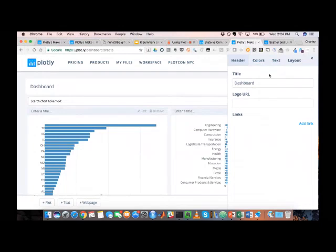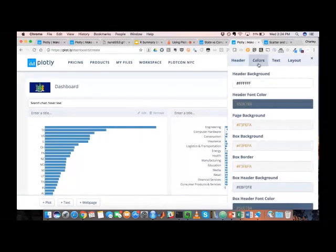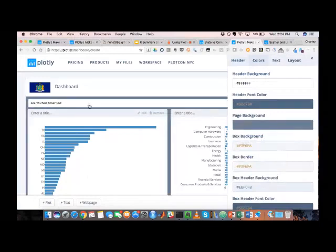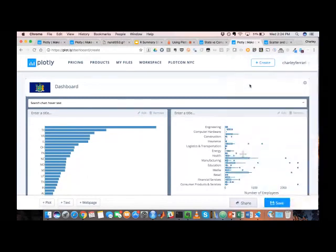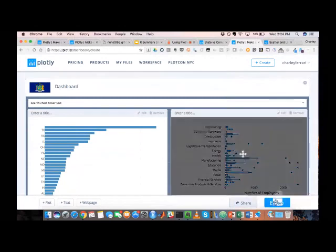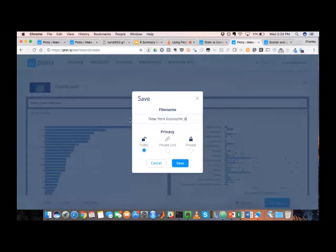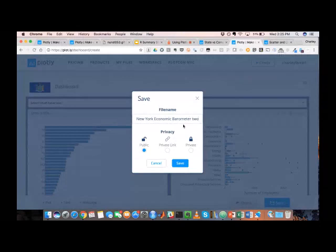So when you're looking at, so here, for example, to get the background to match roughly what we had here, I'm able to just simply make those changes using a dropdown like this. That's kind of roughly where we ended up. Once you've created your dashboard, you're able to save it. So we could just save this as our New York economic barometer.